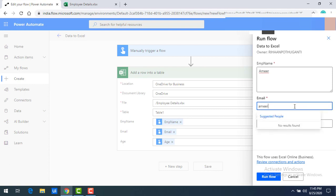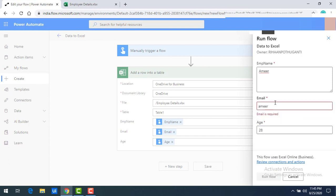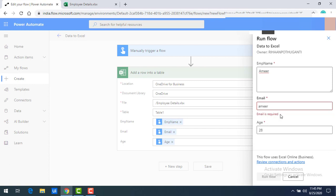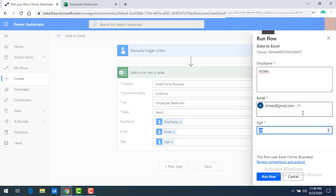There's also built-in validation. If I type 'Amir' without a proper email format and remove the domain extension, clicking Tab throws an error: 'Email is required.' Once I provide a valid email like amir@gmail.com and tab through, the required field validation completes successfully. Now I can go ahead and run the flow.